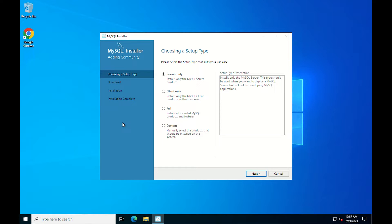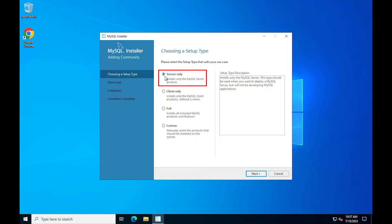It prompts you to select the MySQL products to install on the host. One option is to choose the predetermined setup type that matches your setup requirements. Select server only for this tutorial. Click next.